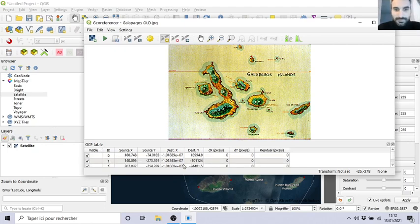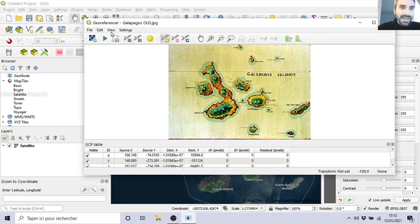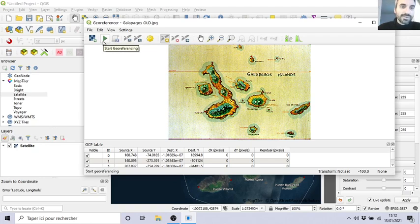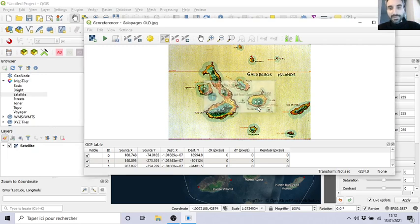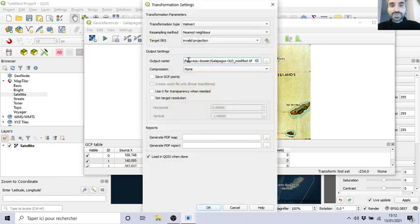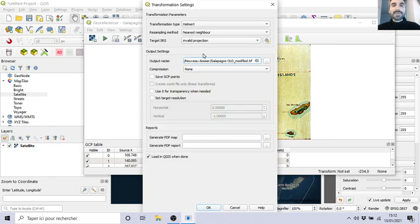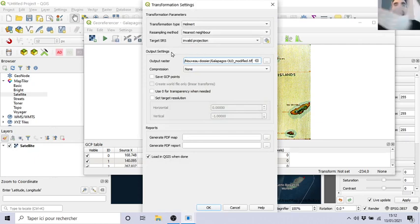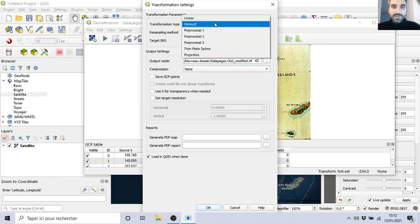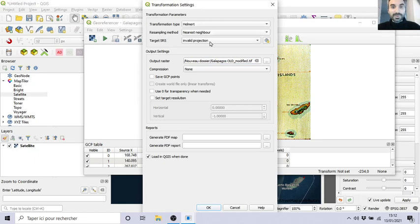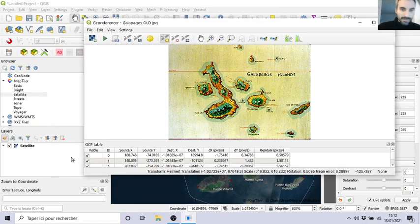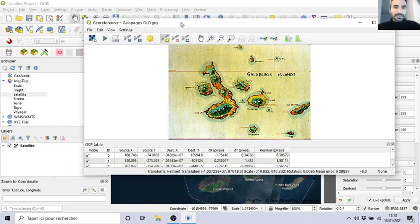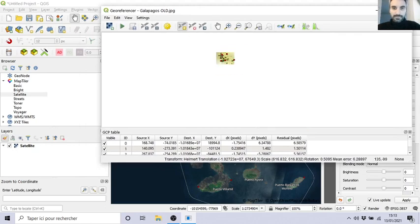I have one, two, three, four, five points over there. You have the coordinates, there are the red dots. Then you can start referencing with the little triangle sign here. Please set transformation type. He wants precision about how it will be distorted. Helmert is good. My advice, if you don't know, use Helmert. Then you save. You are ready.